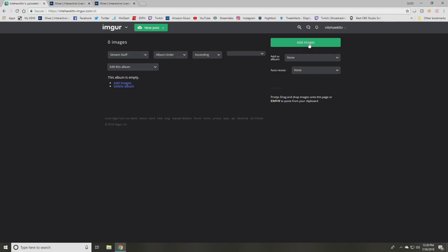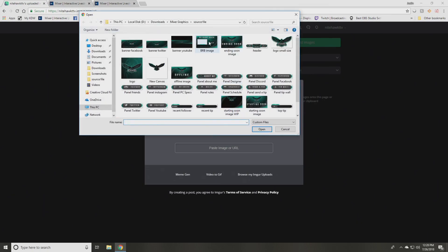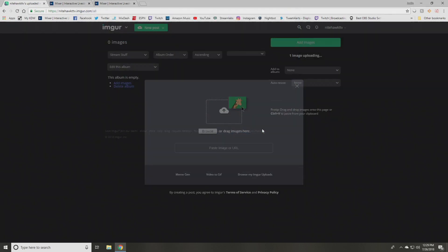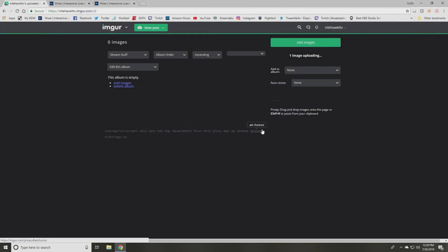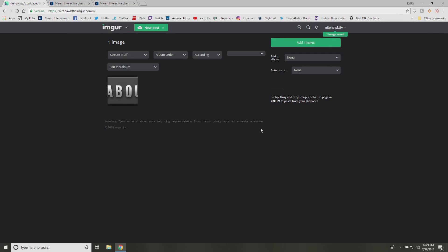And what you're going to want to do is you want to go to add images, click browse, and then go to the file on your computer that has all the graphics that you want to use. And so I always start with the about me just because I like to say about me and then give just a basic description of my channel. And so I'm going to click that one.